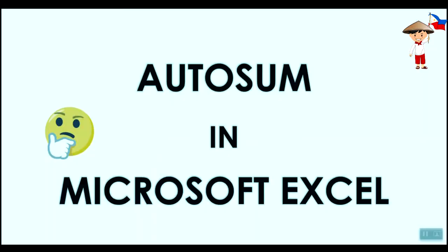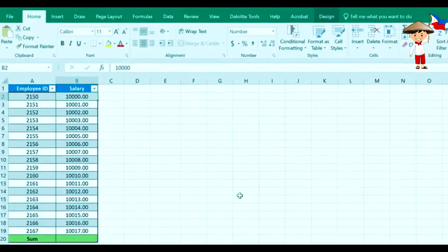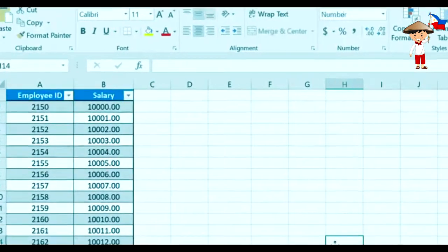Today we are going to see how to use AutoSum functionality in Microsoft Excel. Let's begin.